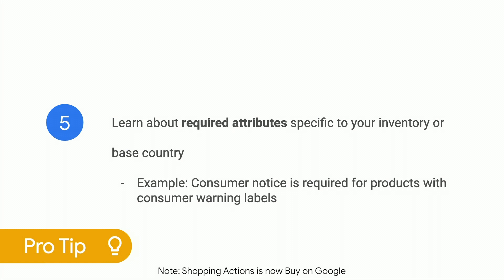Finally, make sure you know which attributes are required for your specific category of products or your base country. Consumer notice, for instance, is required for products with consumer warning labels.